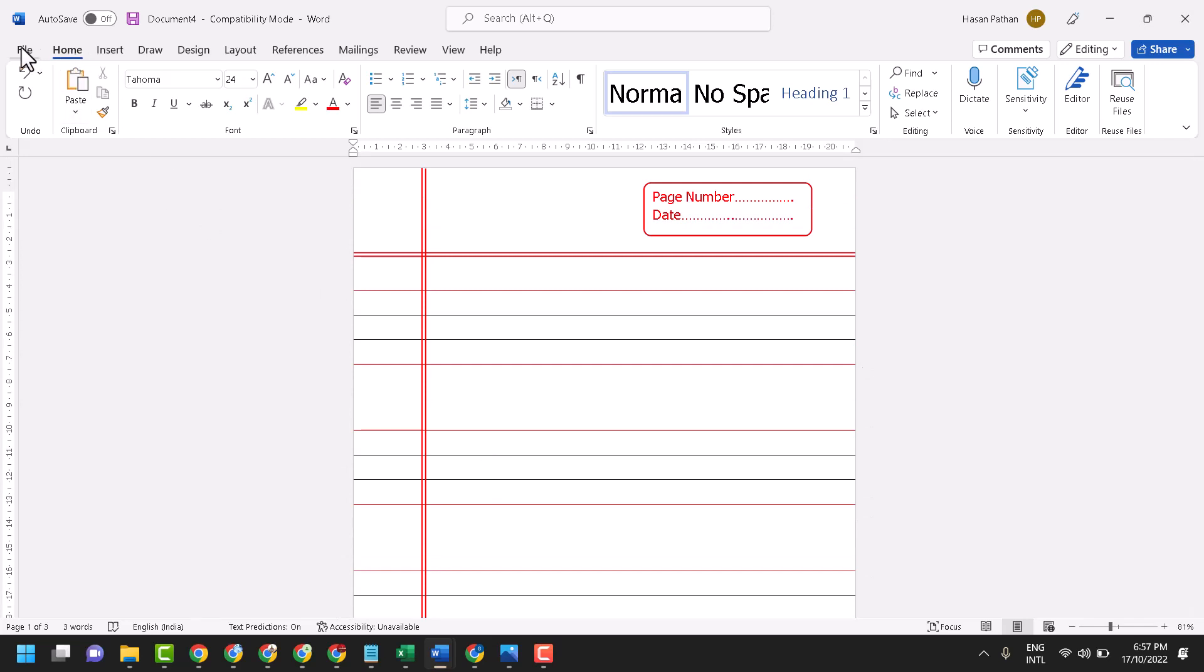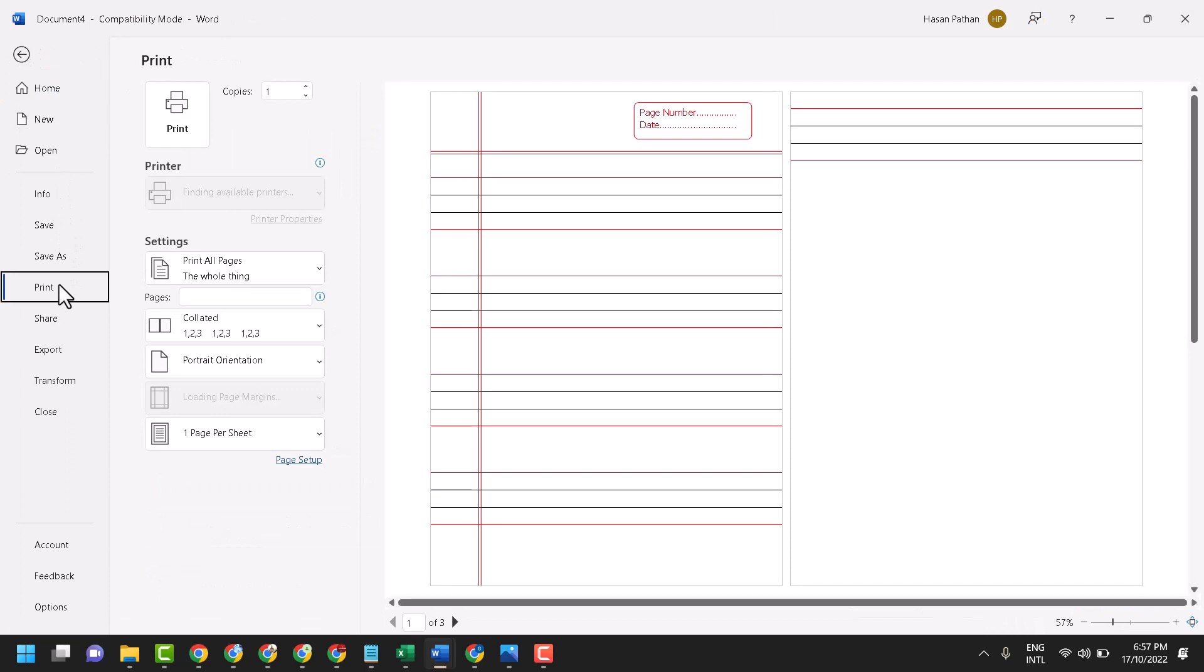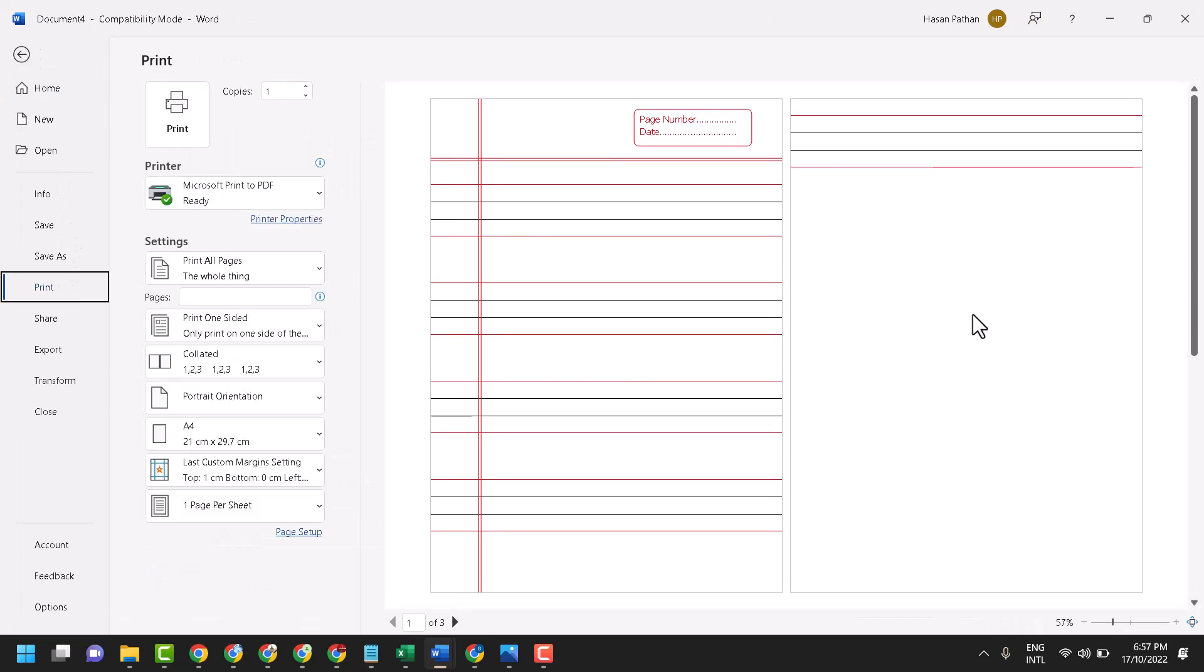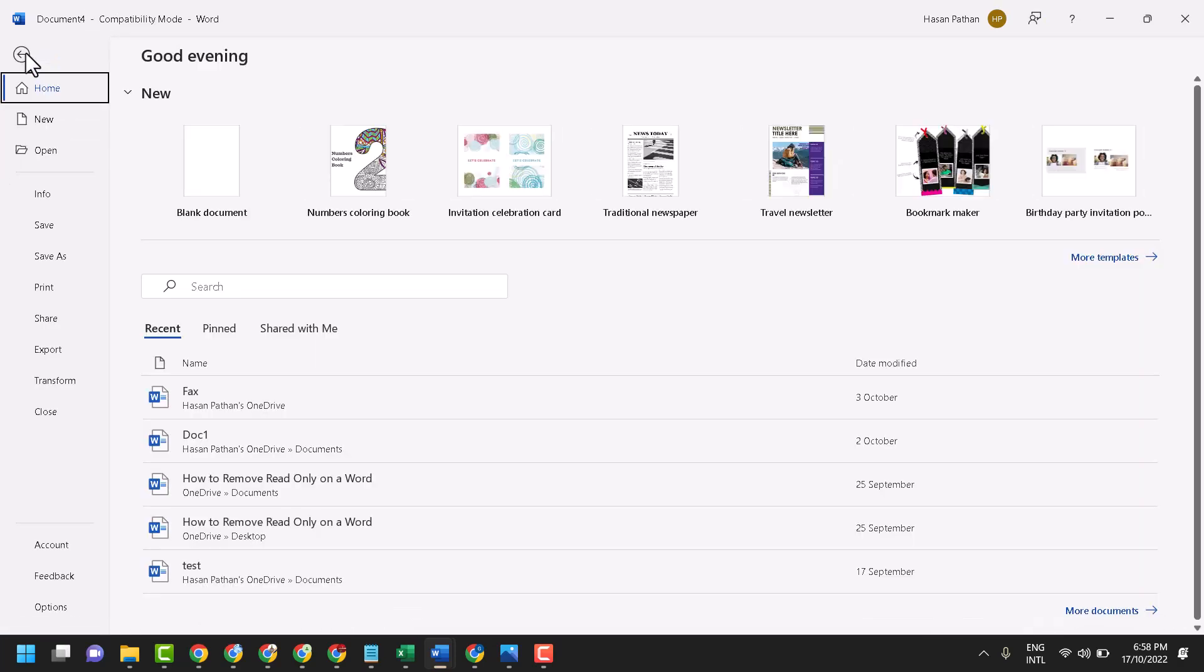Click on file and click on print. This is your four line notebook paper. To print this page, click on file and click on print.